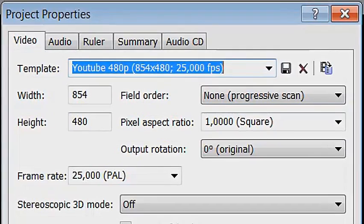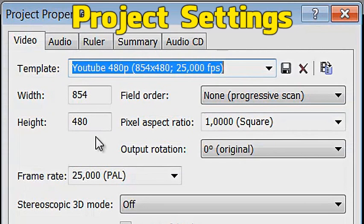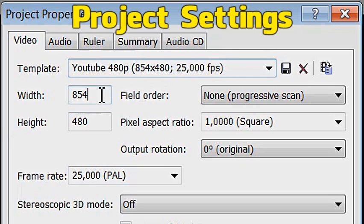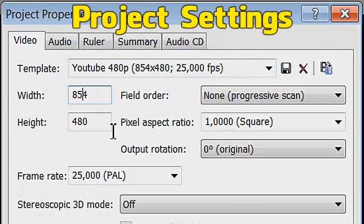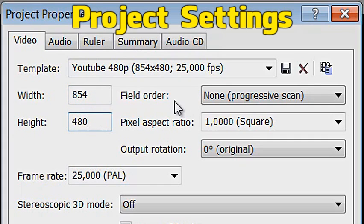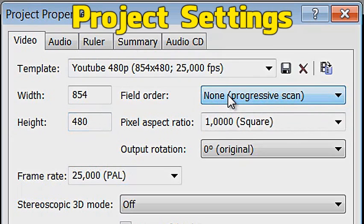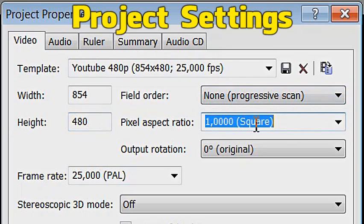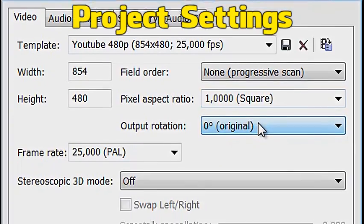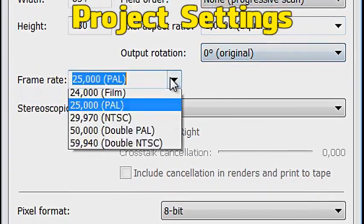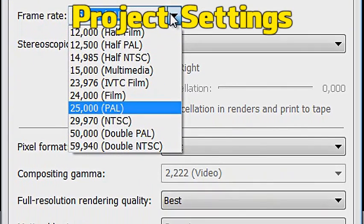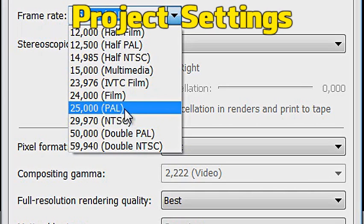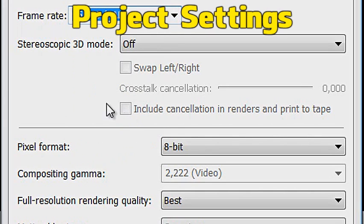So, I'm starting off with my properties, and these settings are really important. I have a custom template. What you're going to do is change the width to 854 and the height to 480. The settings sound a bit weird, I know, doesn't matter. These things are important: non-progressive scan field order, 1.0 pixel aspect ratio, no rotation of course. Frame rate, if you're a European PAL, if you're American NTSC, really doesn't matter.